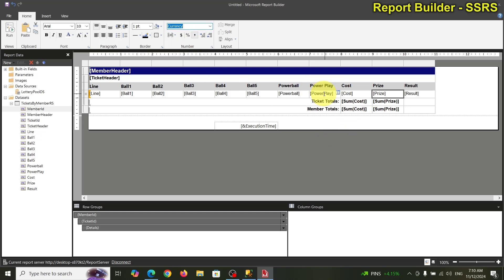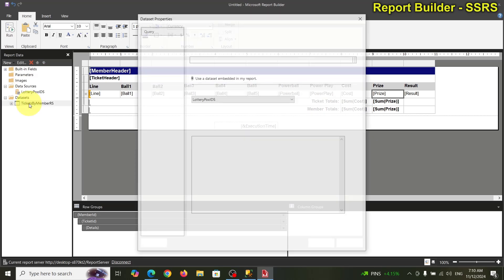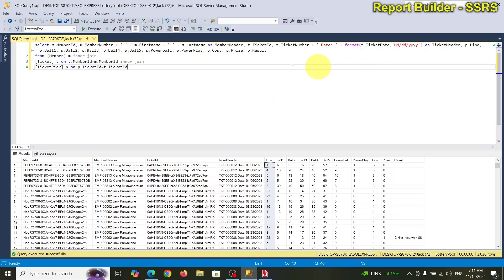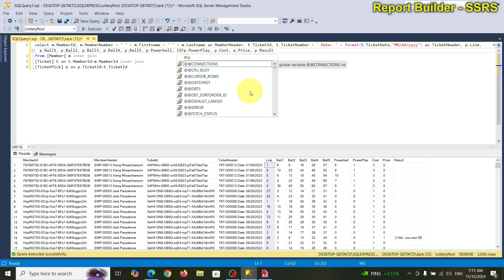Power play is true or false — it should be yes or no. We're going to fix that in the dataset. Let me come back to the dataset for power play — it's easier to do it here so I know what's happening.